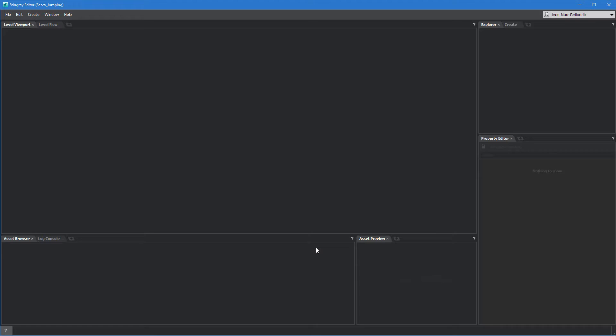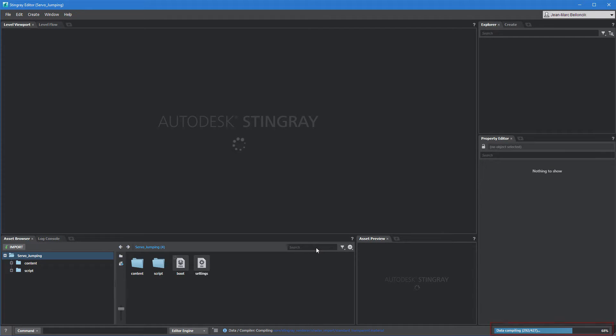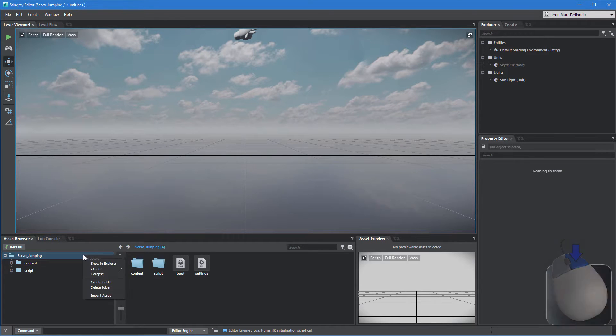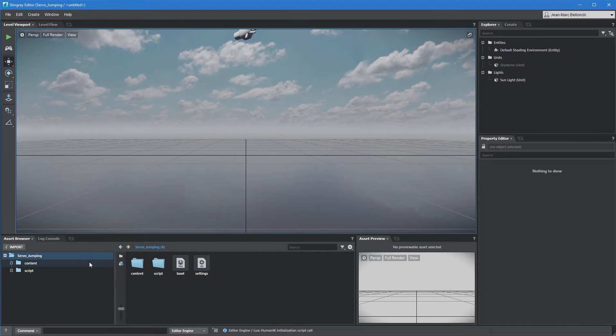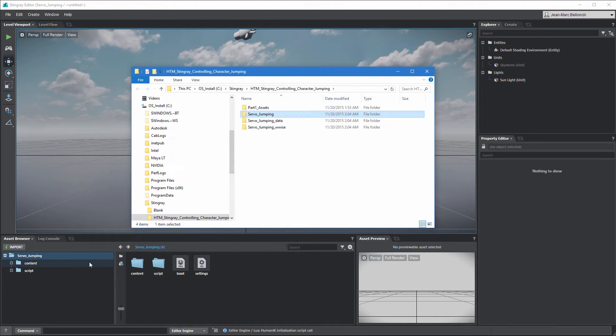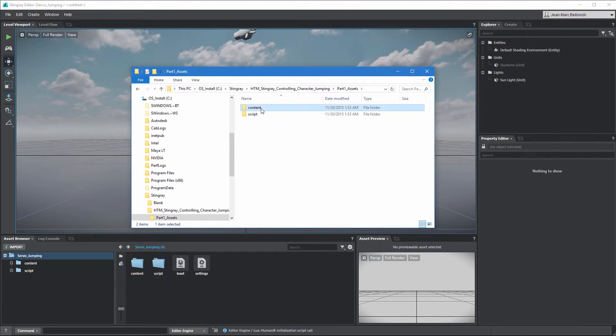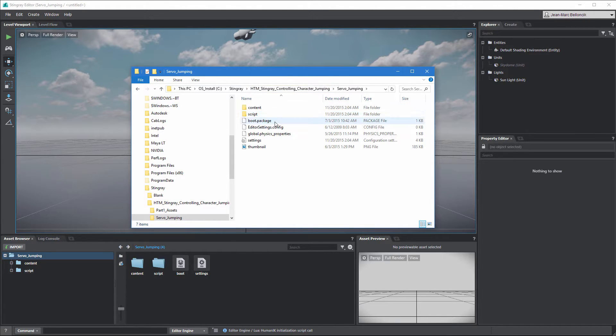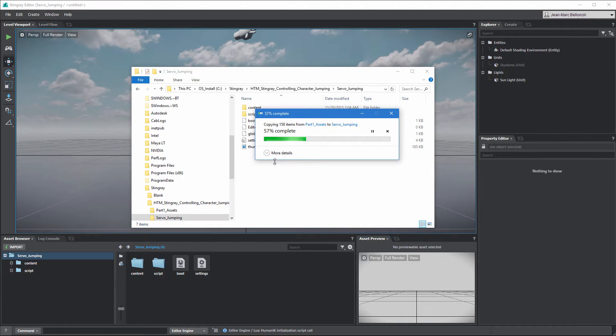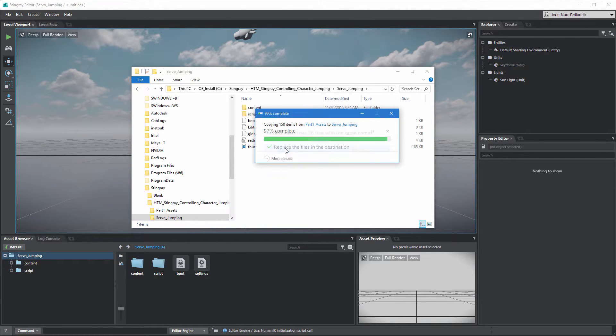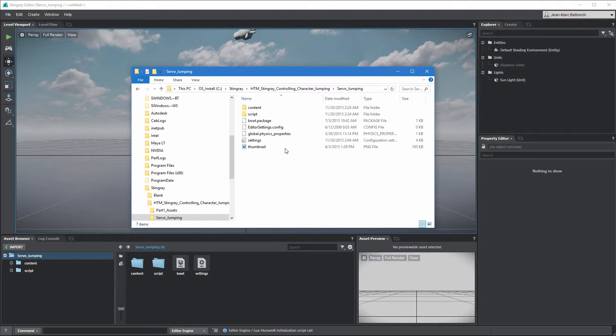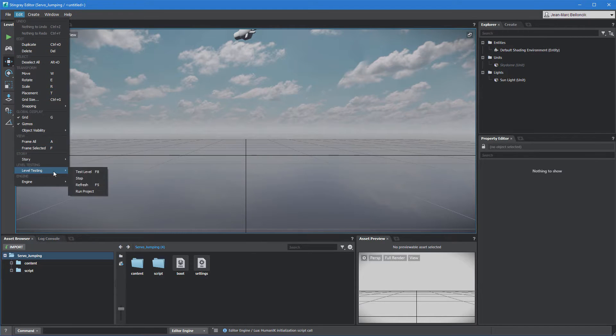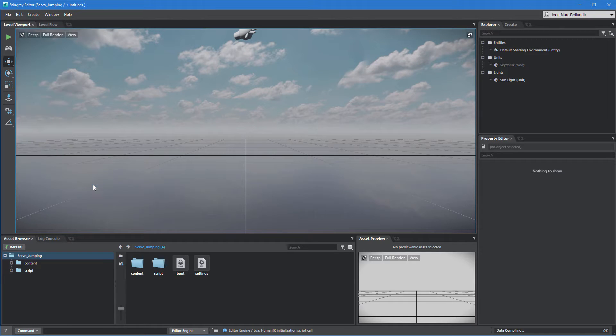Stingray restarts and compiles your new project along with the included assets. Open your project folder from the asset browser. Copy the content and script folders from the files provided with this movie into your local folder. When this is done, go to Edit Level Testing Refresh to recompile your project with the newly copied assets.